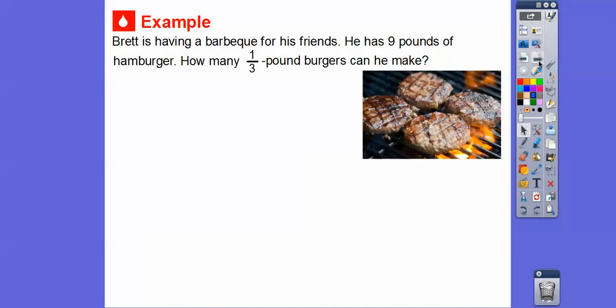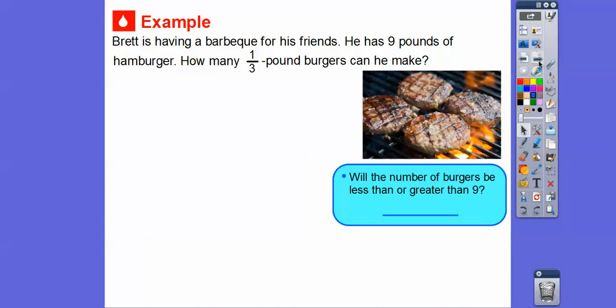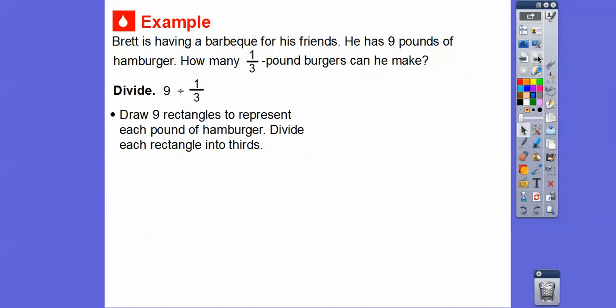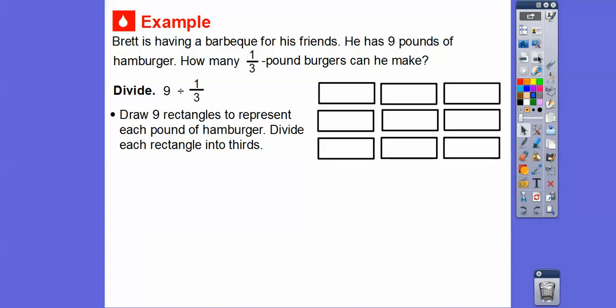Brett is having a barbecue for his friends. He has nine pounds of hamburger. How many one-third-pound burgers can he make? Will the number of burgers be less than or greater than nine? Since he's cutting each pound into one-third of a pound, there's going to be more than nine — in fact, there's going to be 27. So we're dividing nine divided by one-third, and we're going to draw nine rectangles to represent each pound of hamburger.